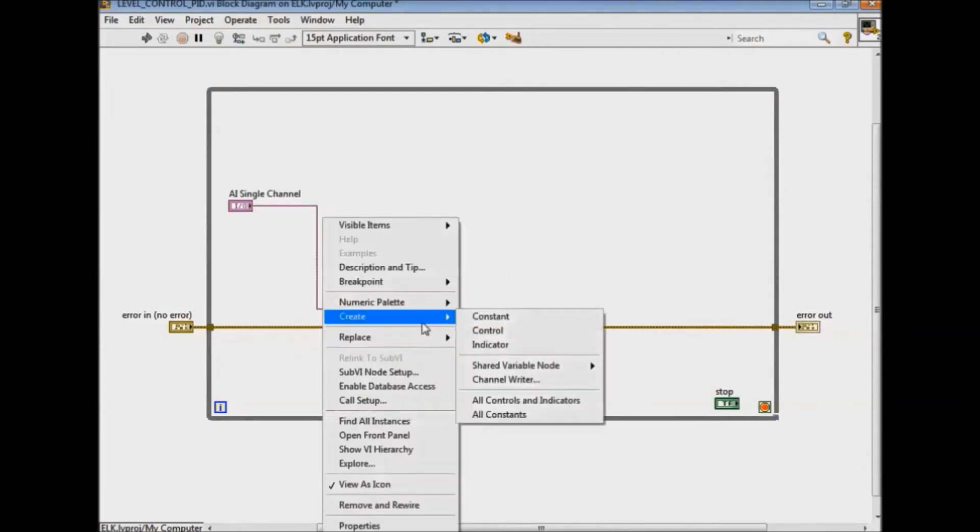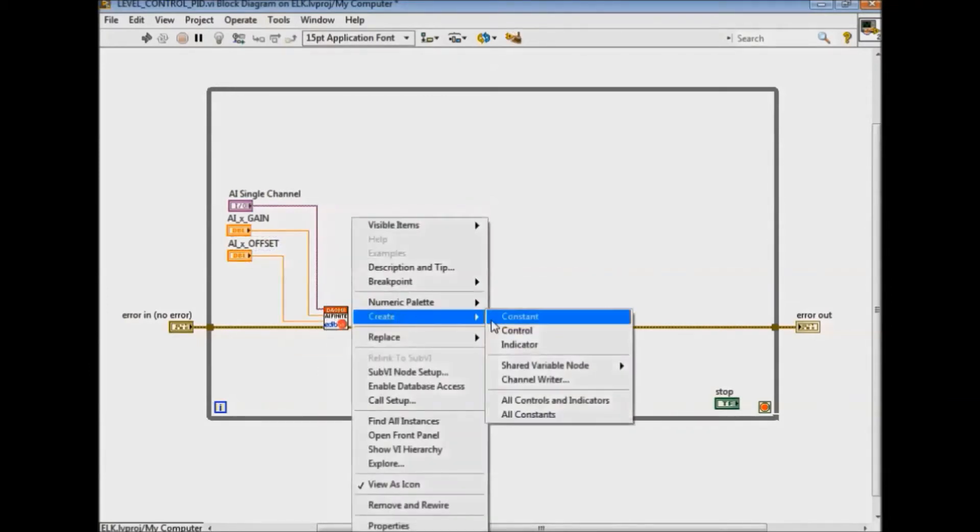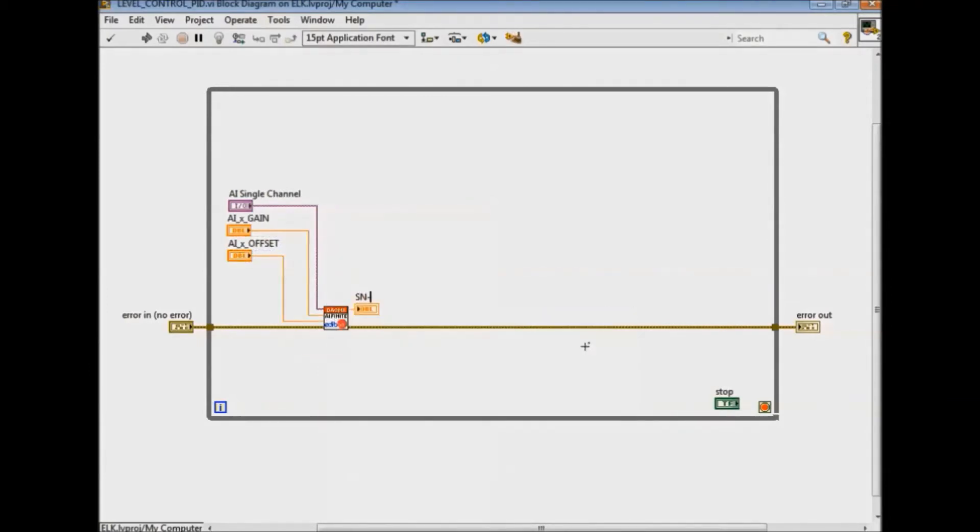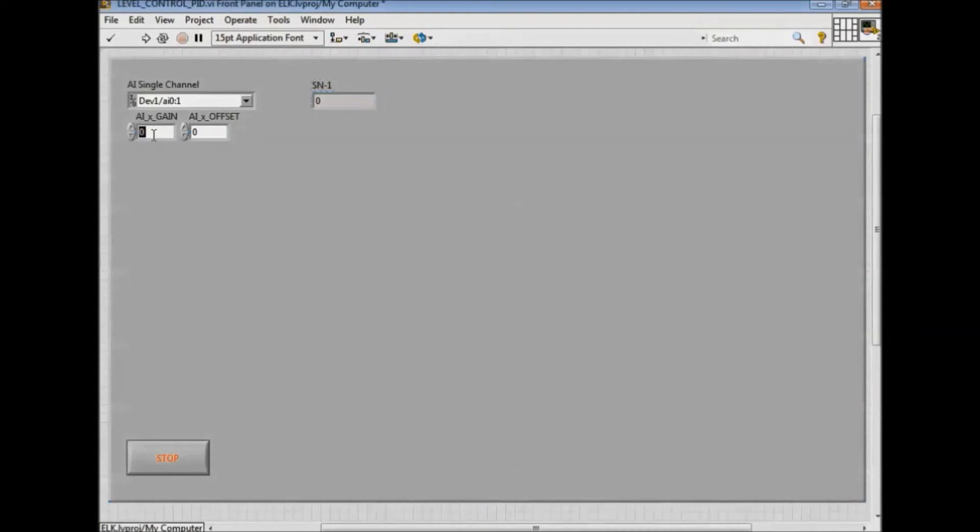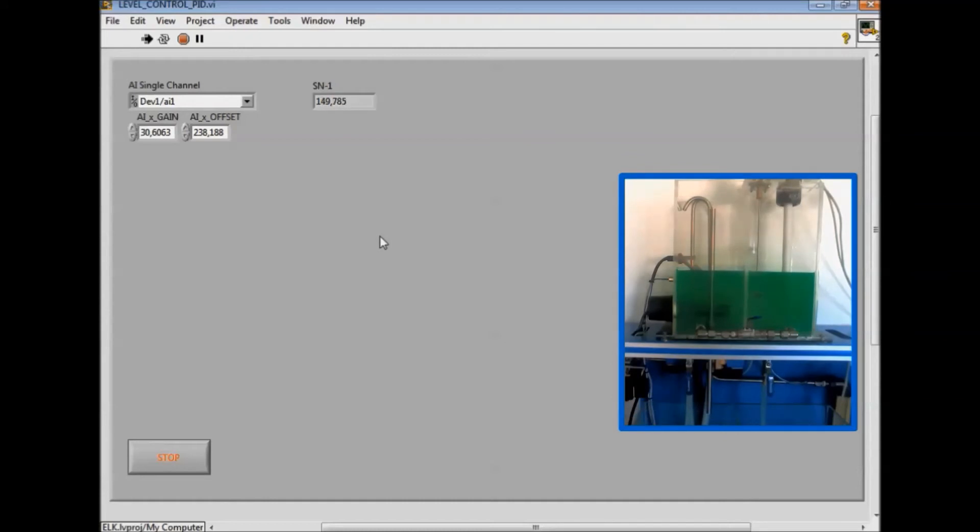For proper signal acquisition we must apply gain and offset values with the purpose of scaling the signal to the desired unit of measurement, as well as configure the physical signal to be acquired. To check it we're going to open the valves manually and observe how the water level decreases.